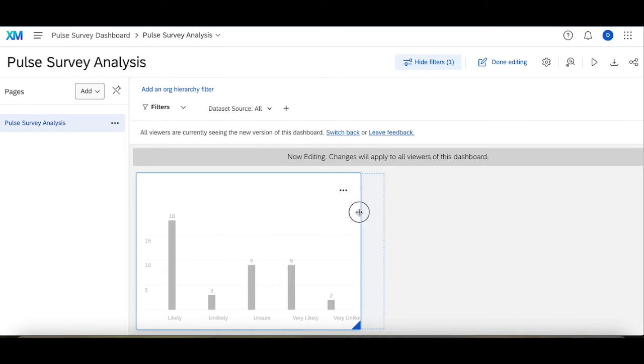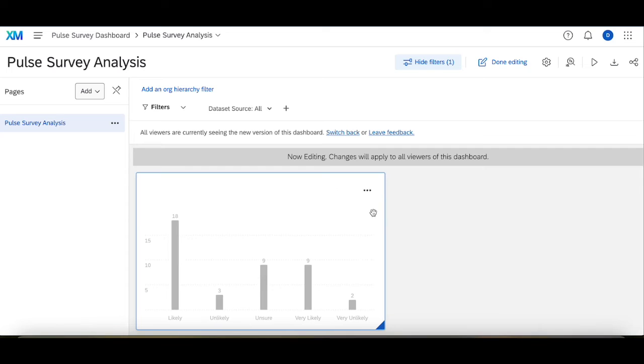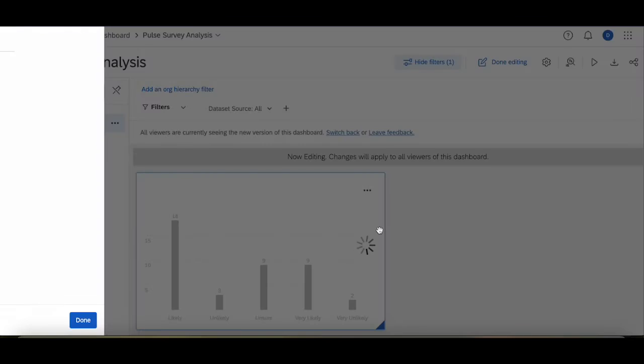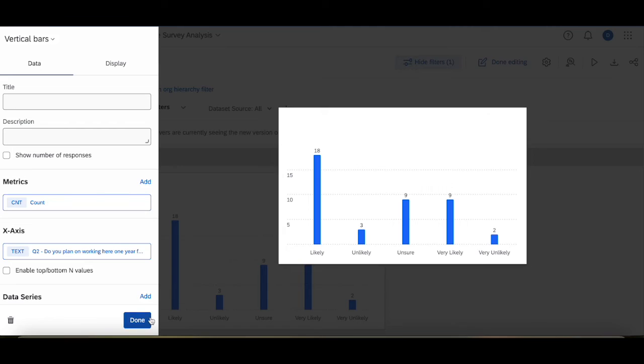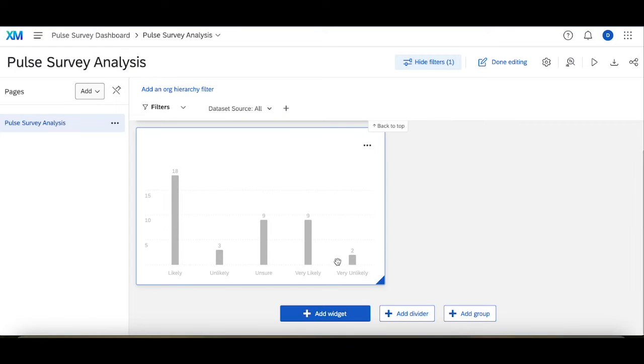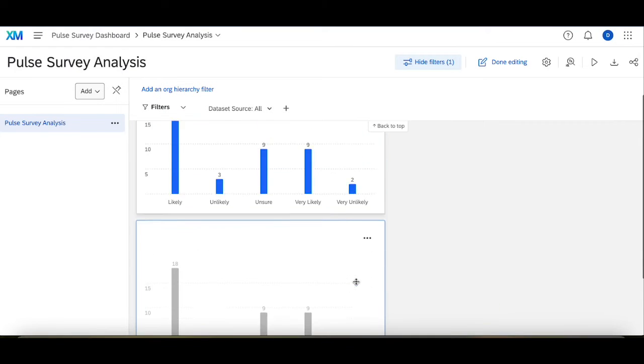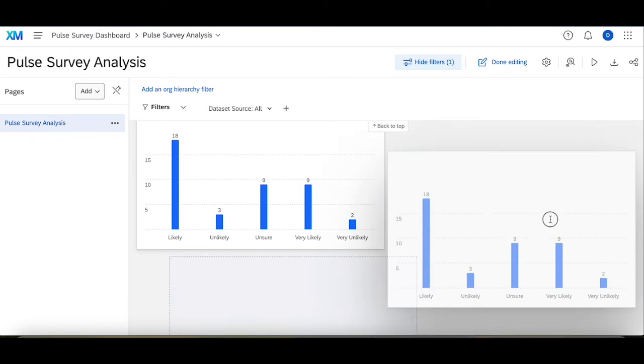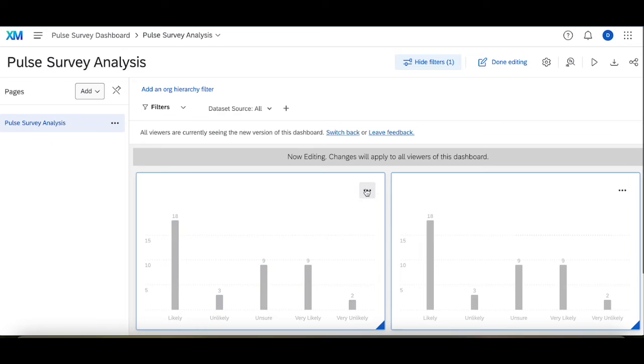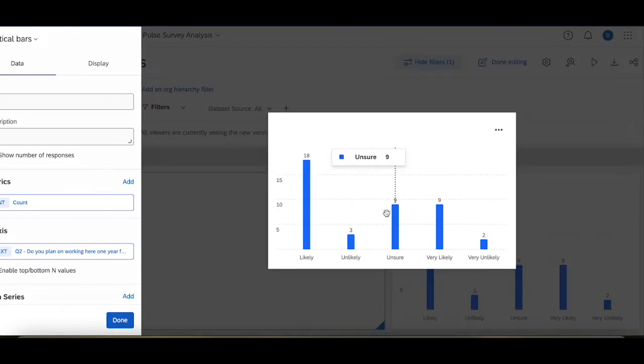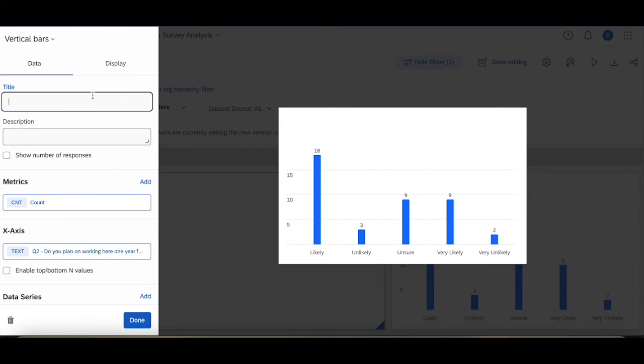First make sure this is the right size, perfect. So I'm going to duplicate this widget. Done. Keep it exactly as it is, move this guy here. Edit this, call this new hire survey.